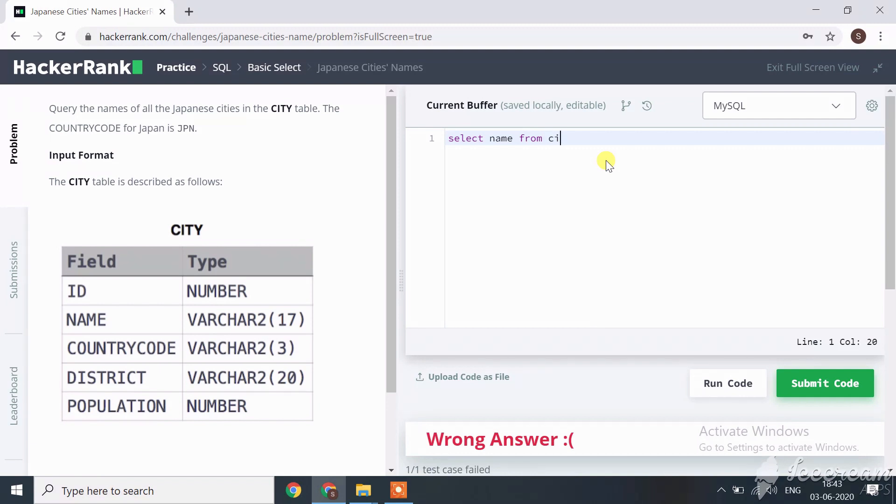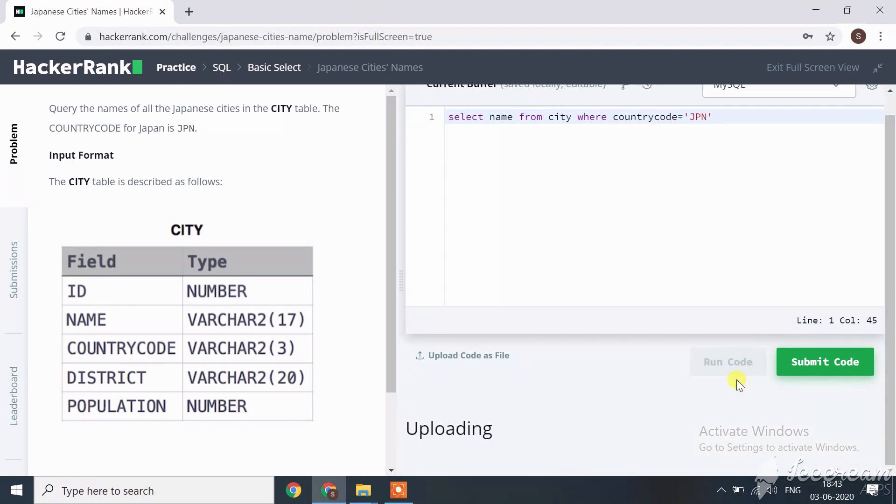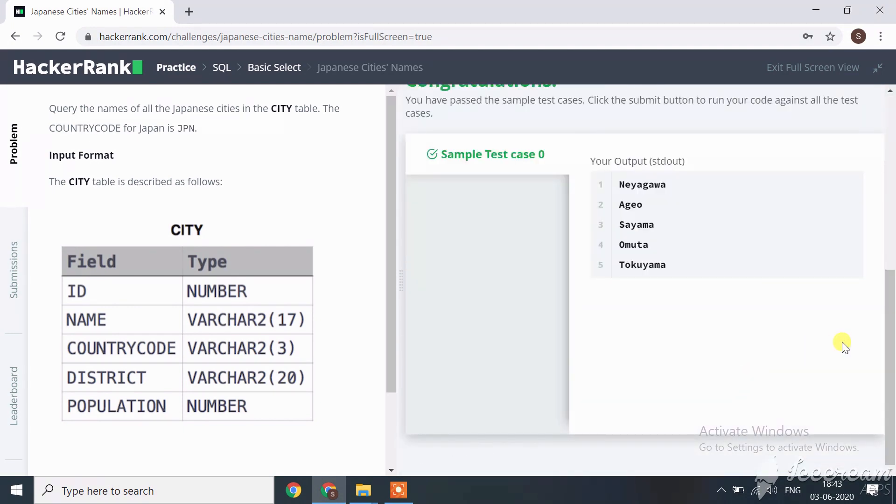WHERE countrycode equals 'JPN'. Now let's run our code.